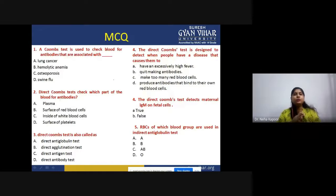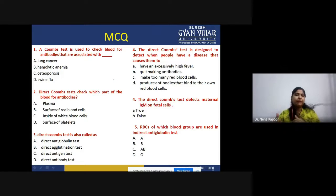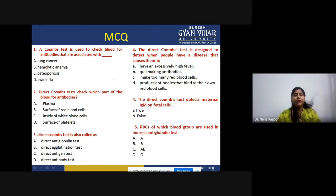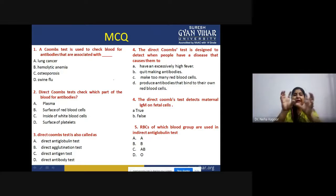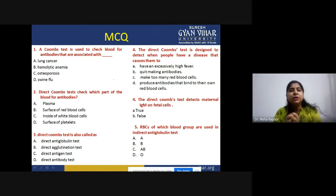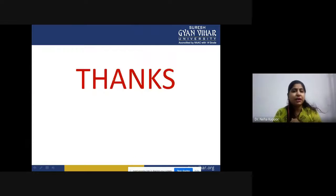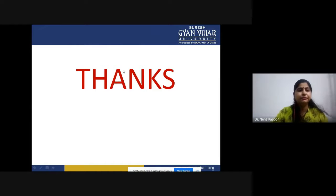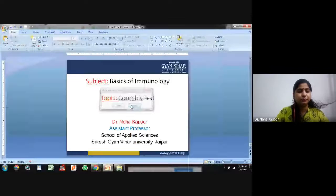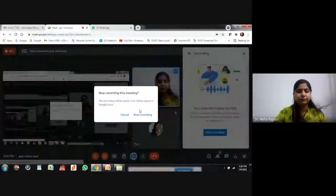These are a few MCQs pertaining to this lecture: what is the Coombs test, why it is used, why there is a need to use this test, what are the different types, how these different types of tests are performed, what are their relevance, which kinds of antibodies they can detect, which antibodies can bridge the gap between RBCs to give a positive Coombs test result, and how to interpret a positive versus negative Coombs test. All of these things are covered here. Thank you so much for listening.